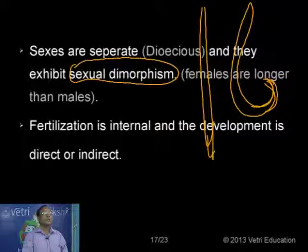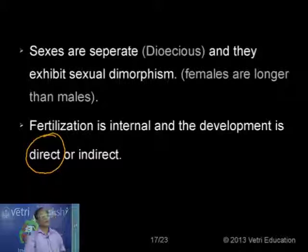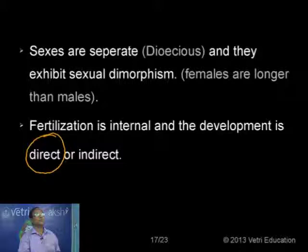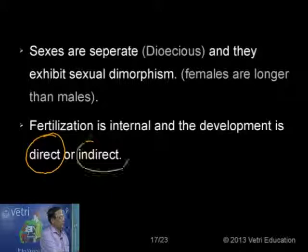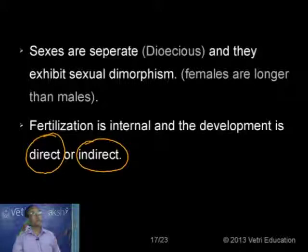Fertilization takes place inside the body of the female — fertilization is internal. The development is direct or indirect. In direct development there are no larval stages; the young one resembles the adult, just smaller in size — a miniature of the adult. In indirect development the young ones in no way resemble the adult form, for example the caterpillar larva.